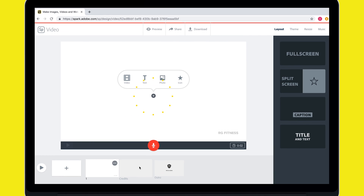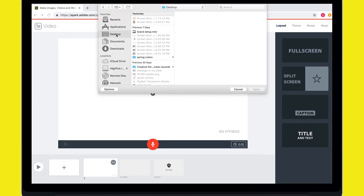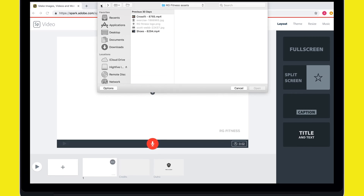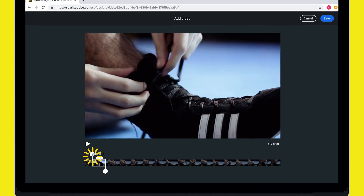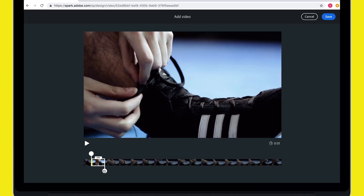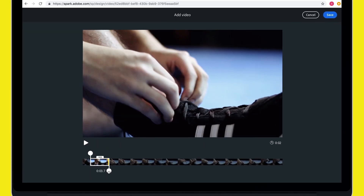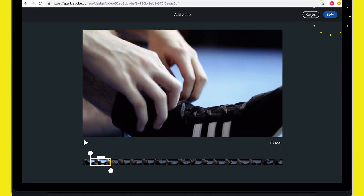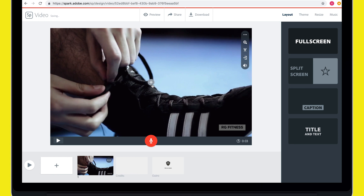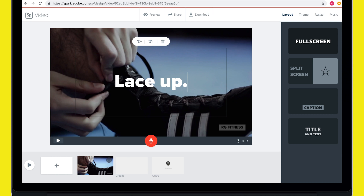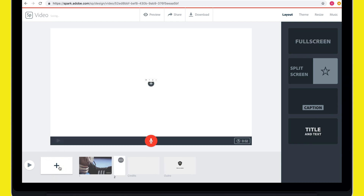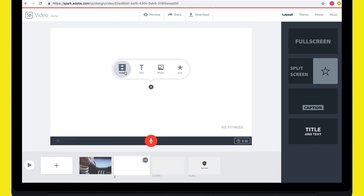I'm going to hit this plus button to start adding content to my first slide. I'll add a video clip I have saved locally and then use the trimmer to find the part I want. Then I'll hit that plus button again to add some text. When I want to add another slide in my story, I'll hit this plus button on the preview panel and continue the process.